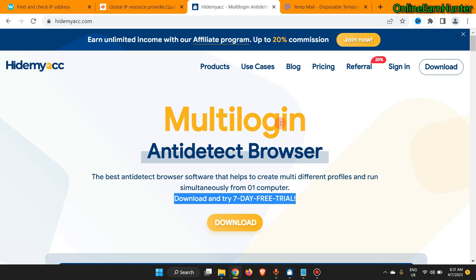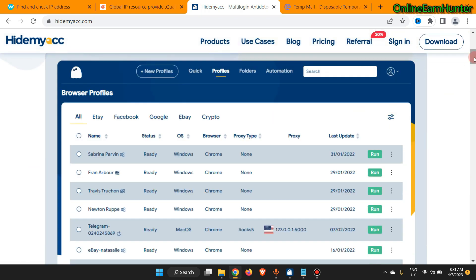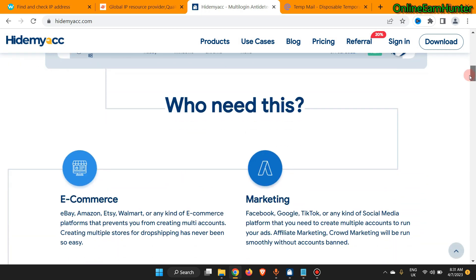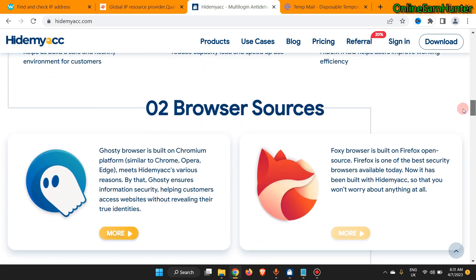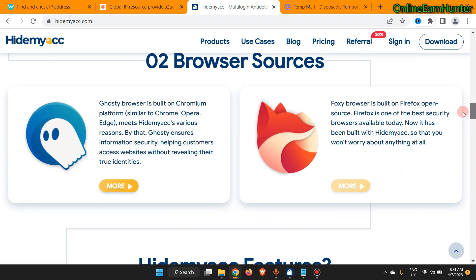or Coins Baron, you are going to get chargebacks. This site is similar to GoLogin — those who use GoLogin are familiar with it. When you go to the page, they have two types of inbuilt browsers. They have Ghost Browser, which is built on the Chromium platform similar to Chrome, Opera, and Edge. It emits Hide My Account for various reasons — Ghost ensures information security, helping customers succeed on websites without revealing their true identities.